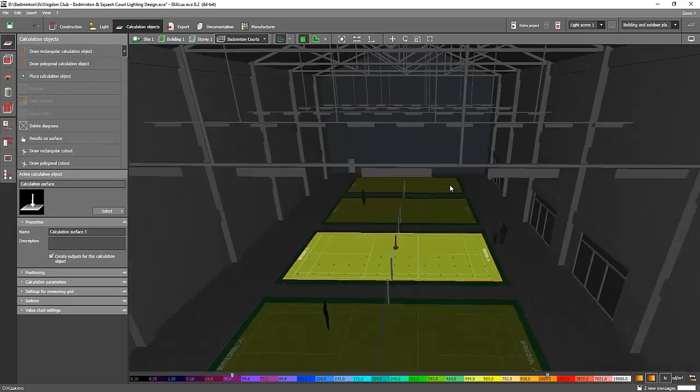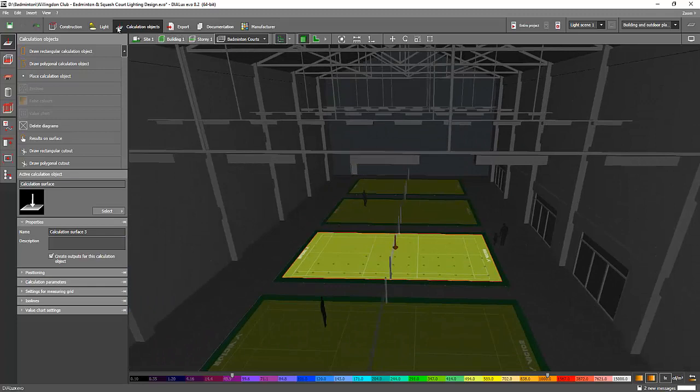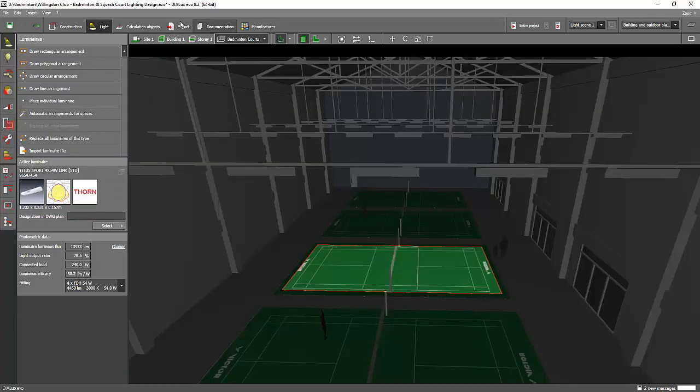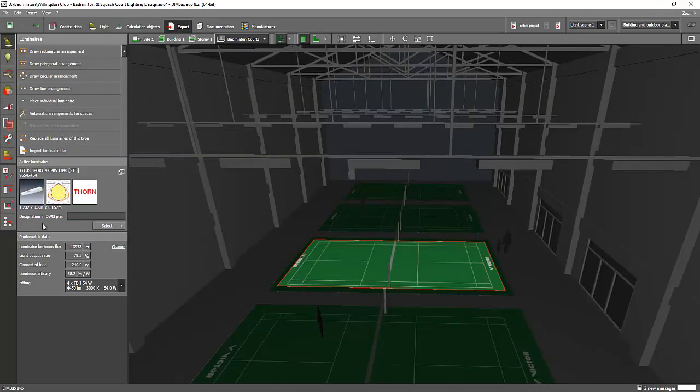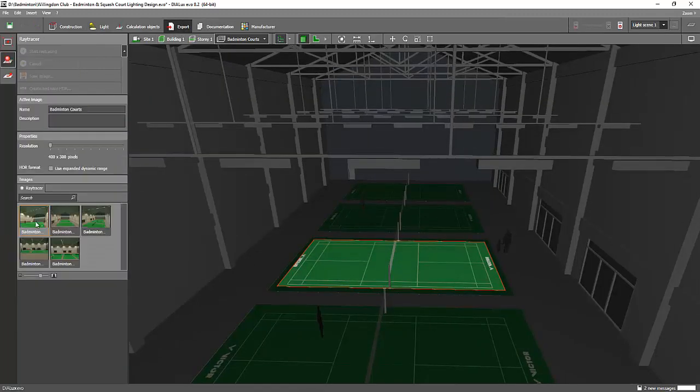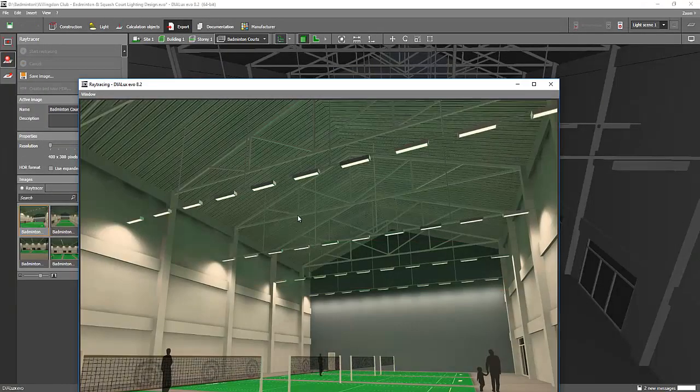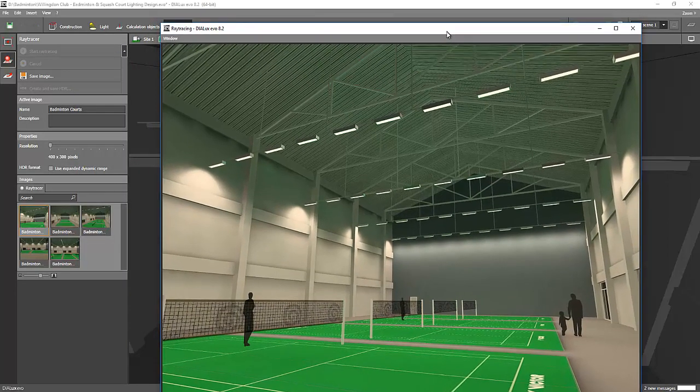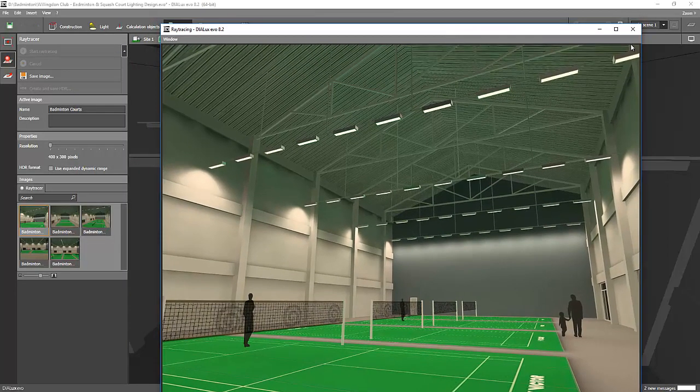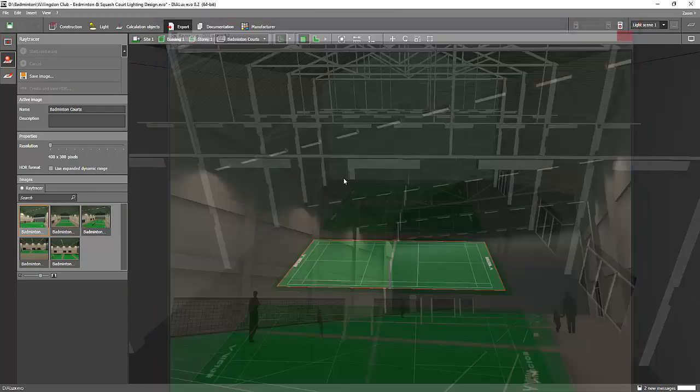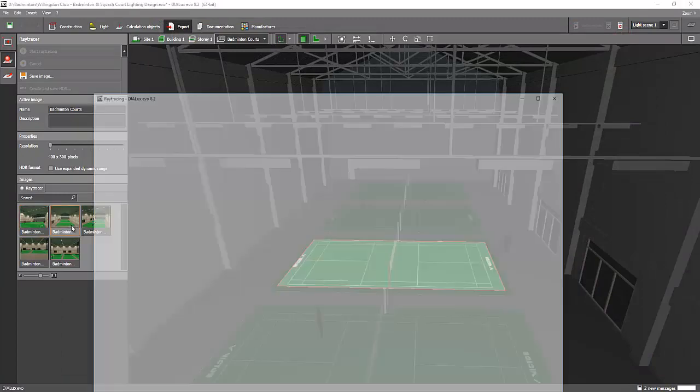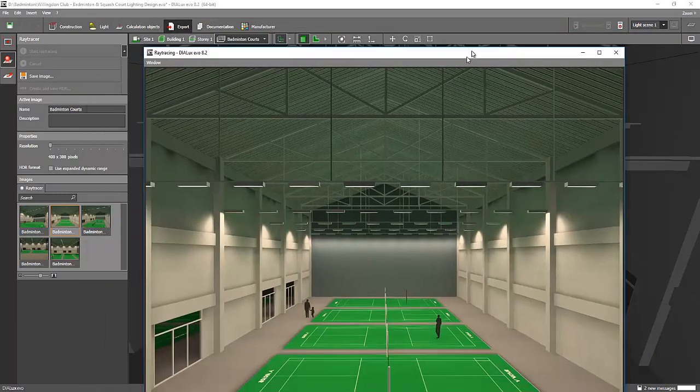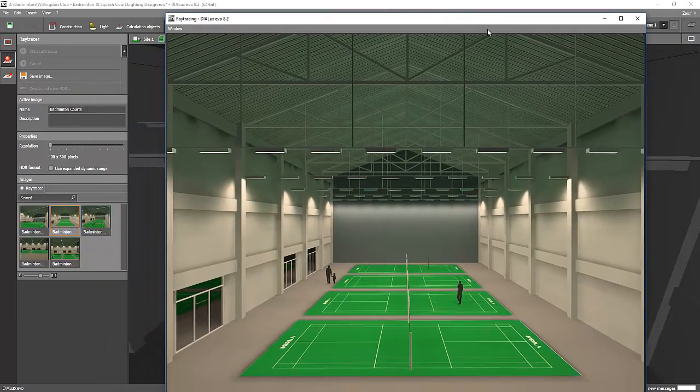That's it. Great. If you want to see how it looks in the ray tracing - yeah, it looks like amazing. Yeah, this is how amazing Dialux Evo - it looks good.